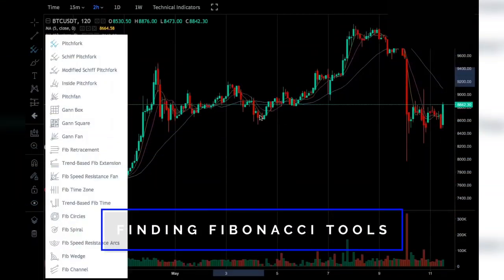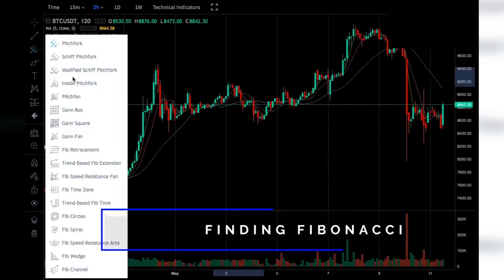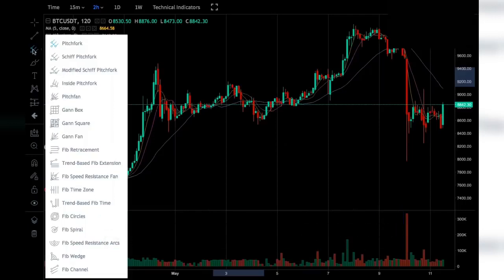Using Fibonacci, there are different types of Fibonacci tools. The two which I use are the fib retracement and the trend-based fib extension. They can be found on the side here on the AAX futures exchange. Clicking on the edge of this pitchfork — the third one down — you'll find the fib retracement and the trend-based fib extension. There are also other Fibonacci tools, although today we're just going to be concentrating on these two.